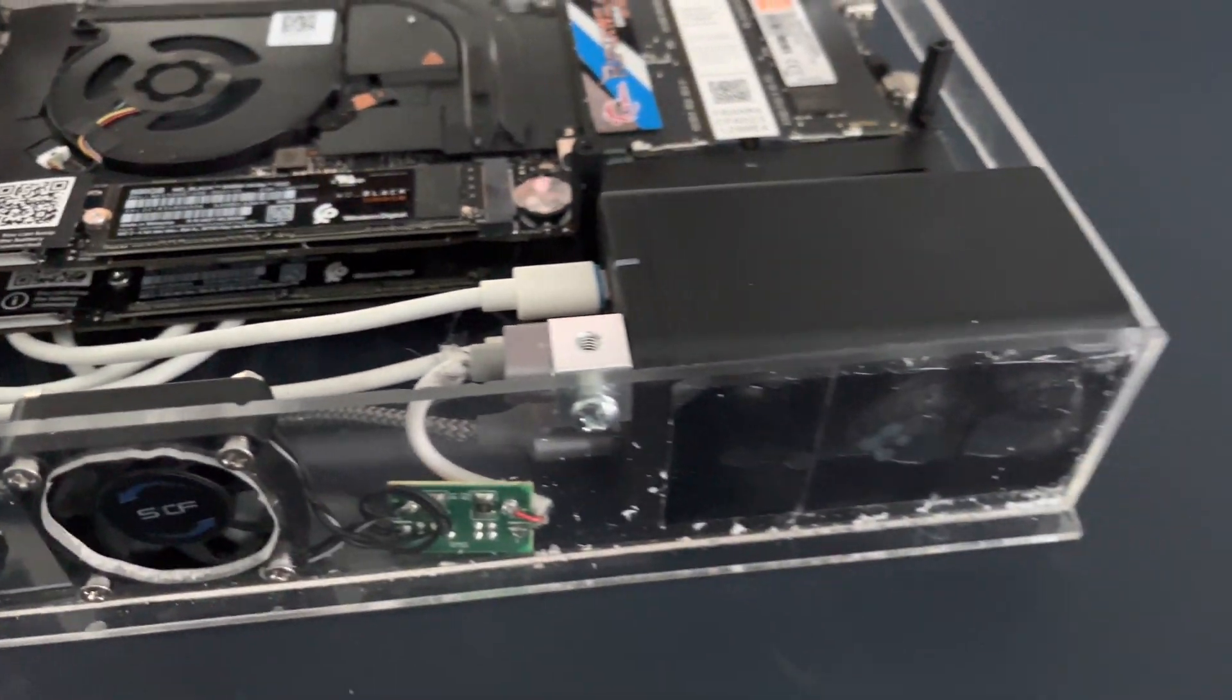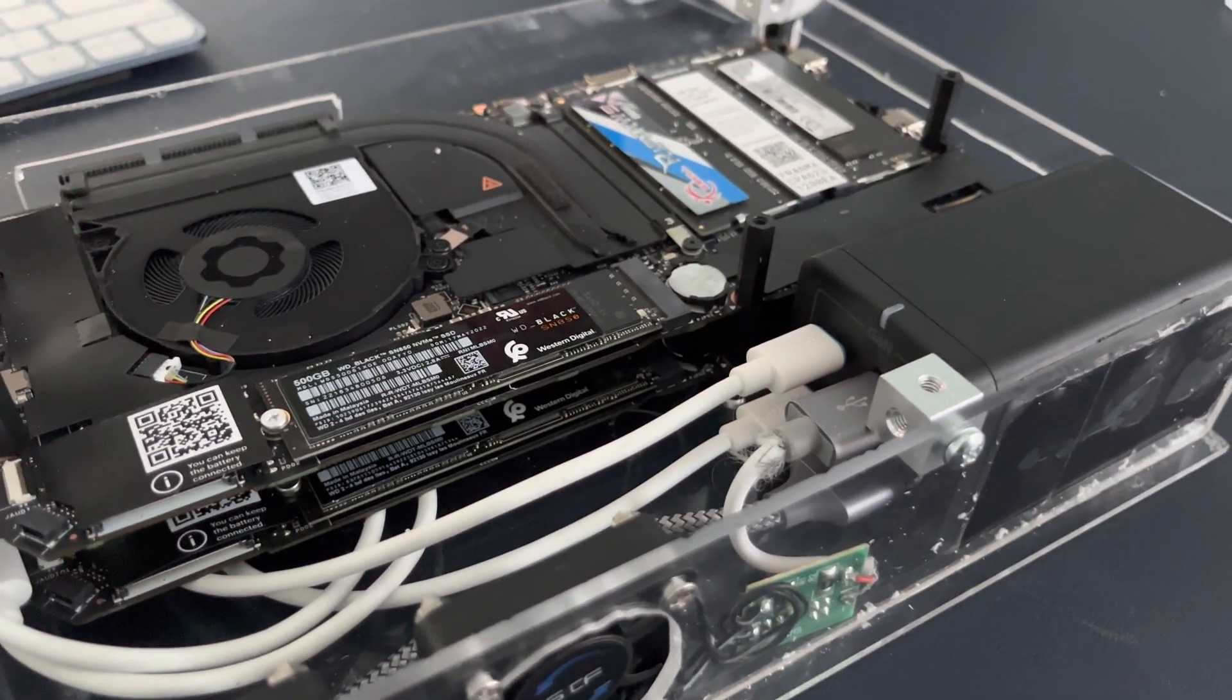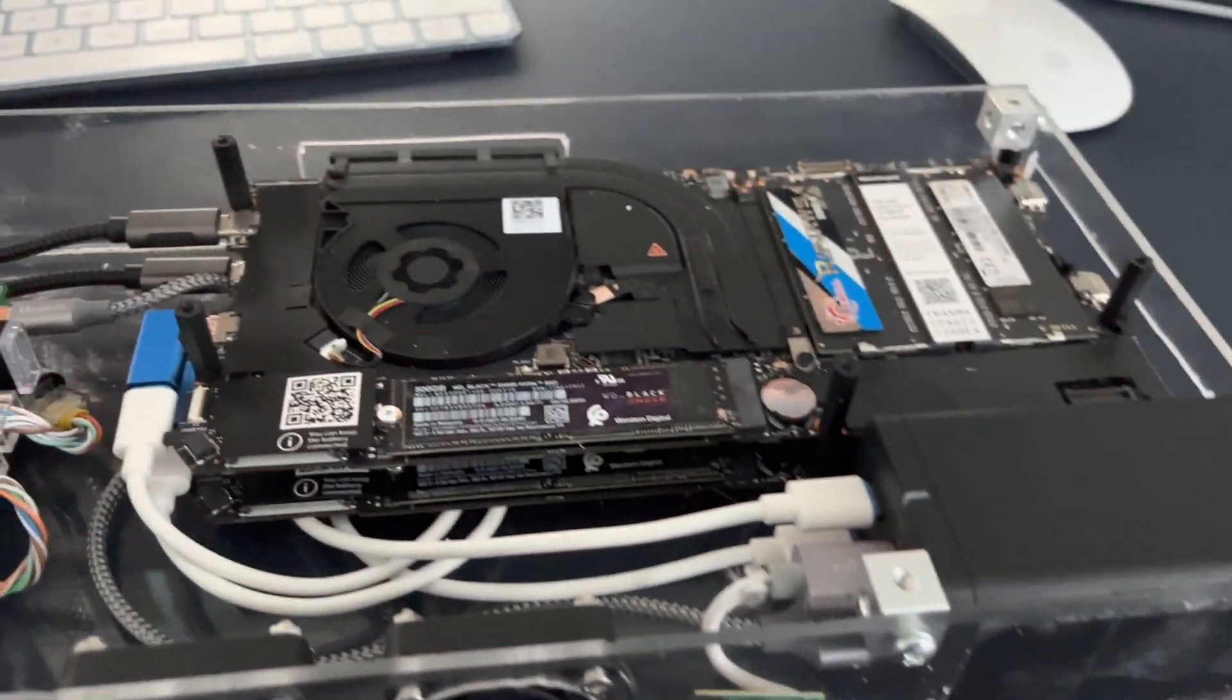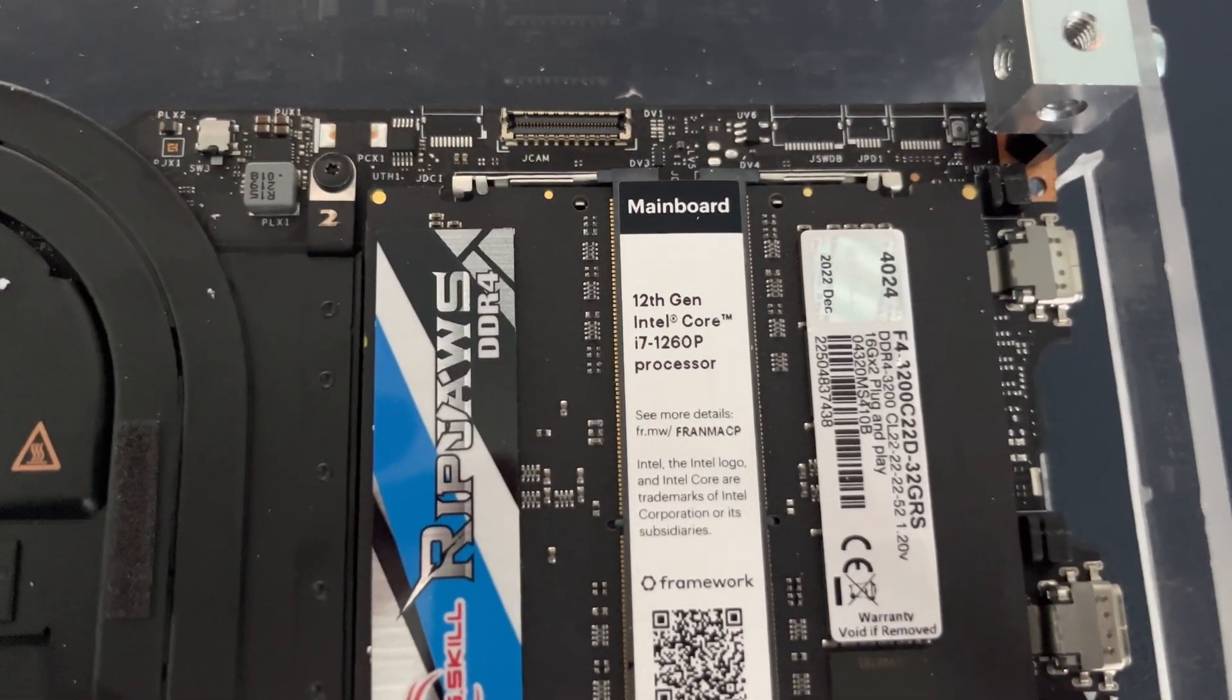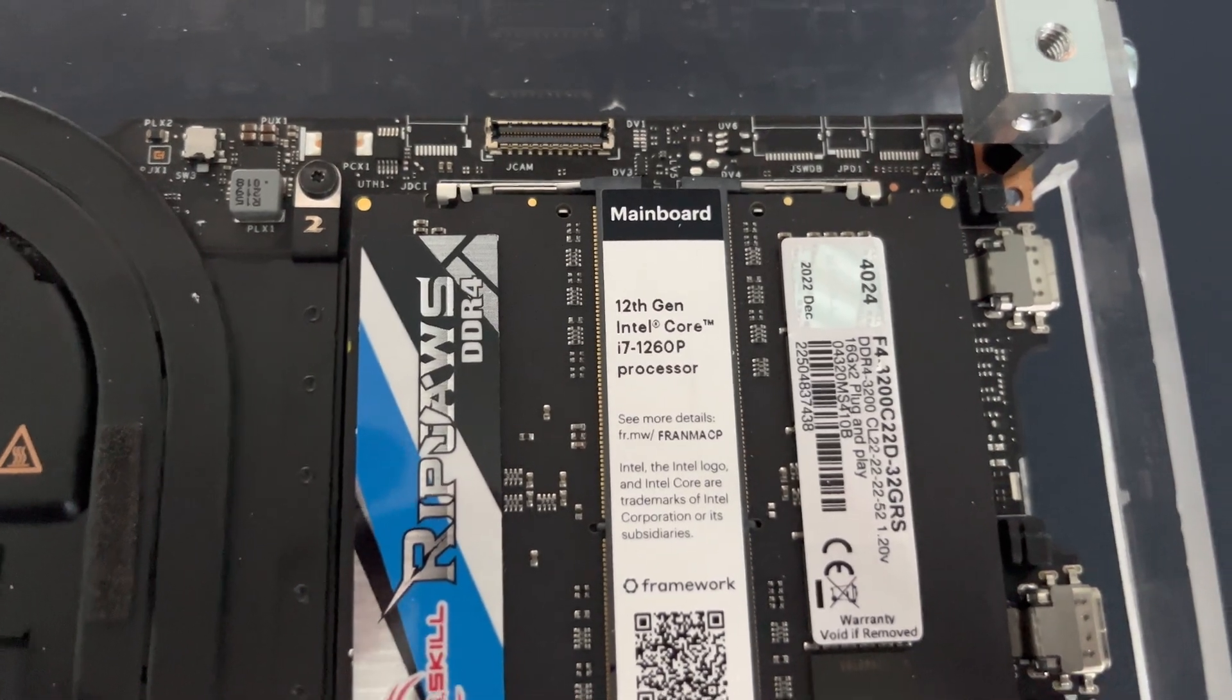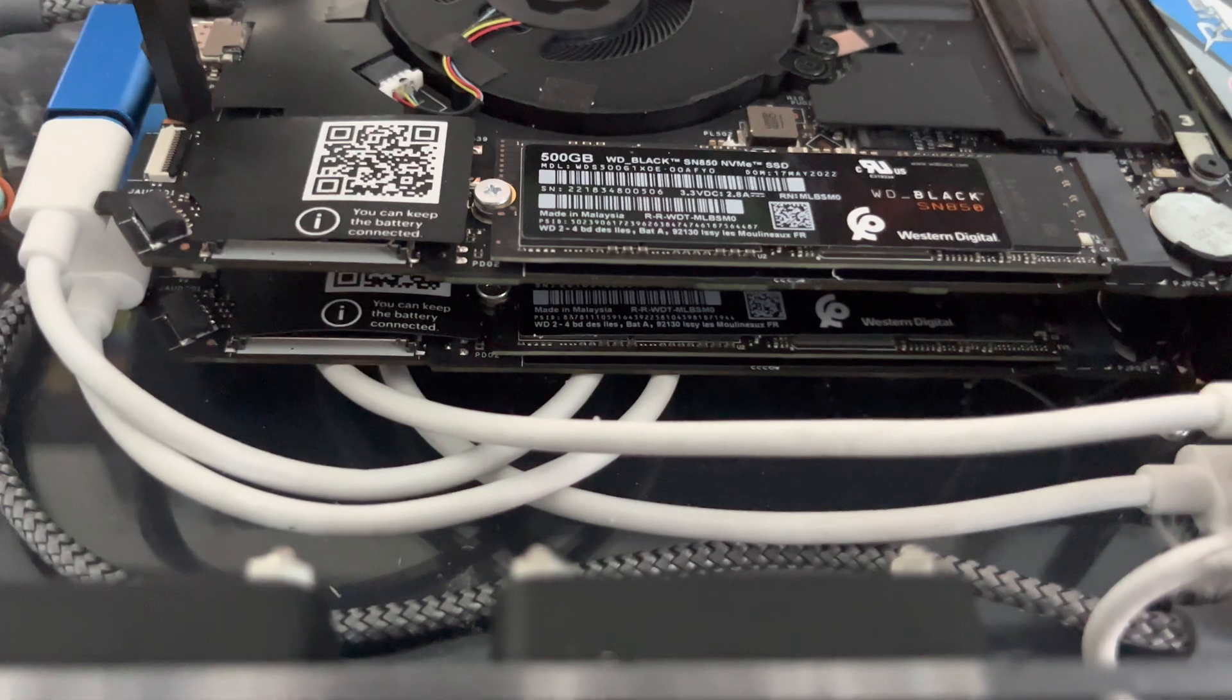All powered by a single 120 watt USB-C GAN charger. And for those that are curious, one of the boards is the 12th gen i7-1260P. The second board underneath is the 1280P.